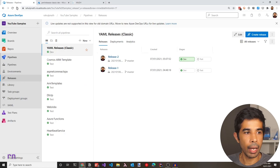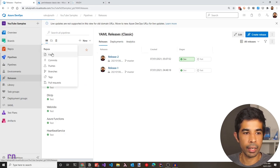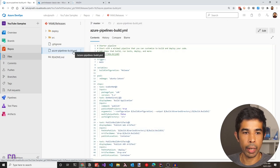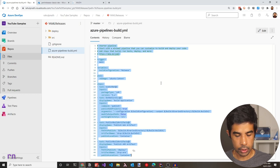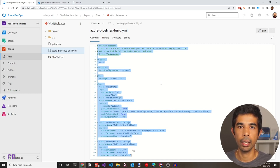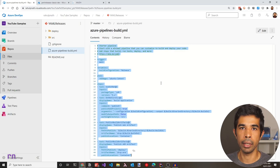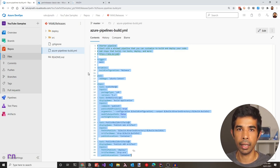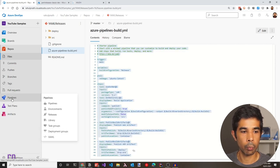Let's navigate back to the source code — go to the repository and files. The build-only pipeline is living inside this YAML file. Let's take a copy of all this because we'll be using exactly the same content to set up the build pipeline. It's only the release pipeline that we will be moving into this file.